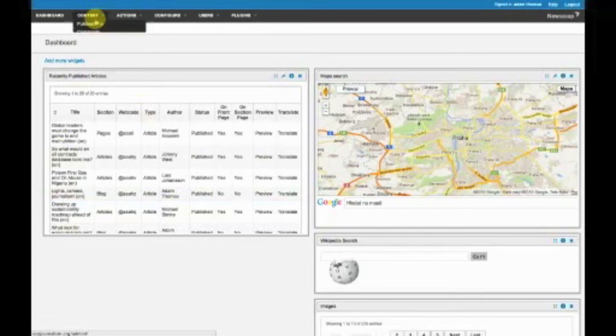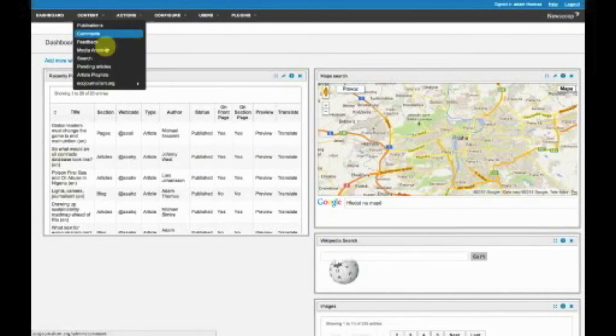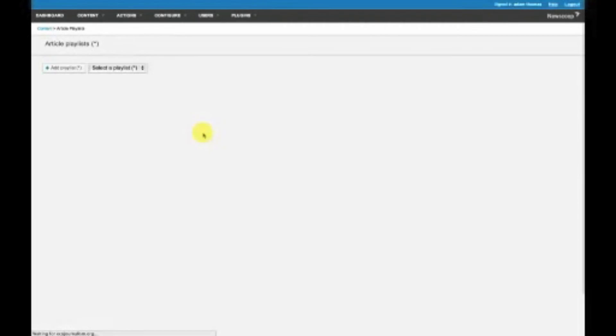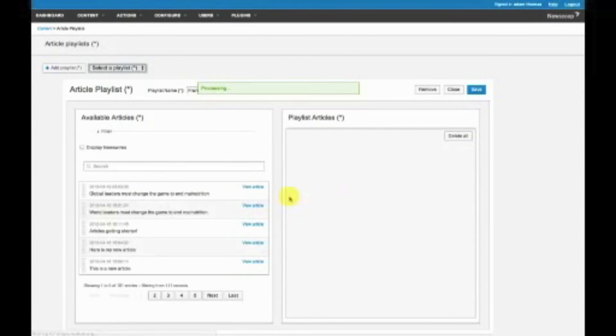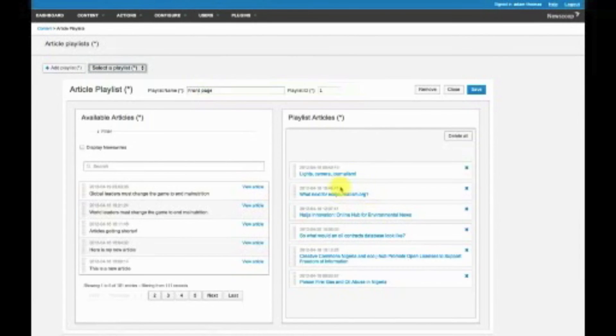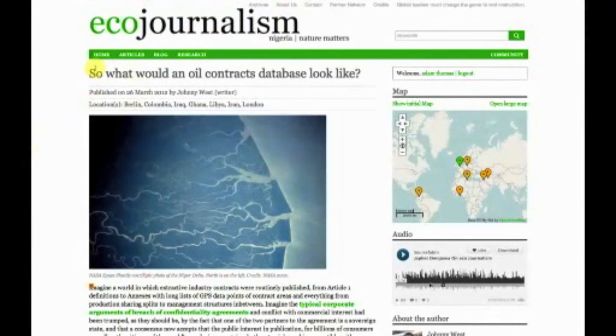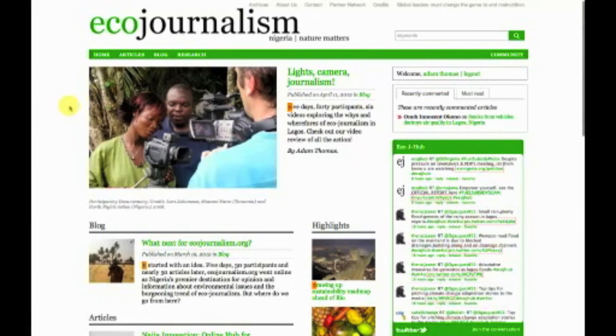I might just show you the front page management again, which is here. So this is our front page. You can see these are the articles over on this front page here in ecojournalism.org.